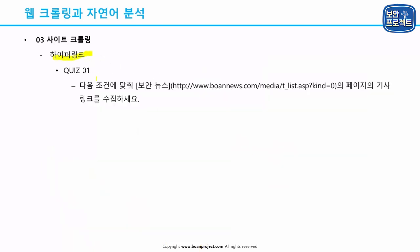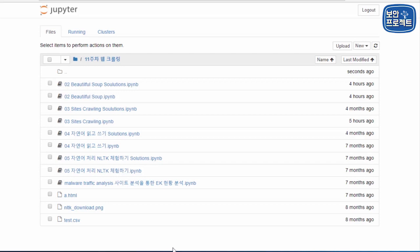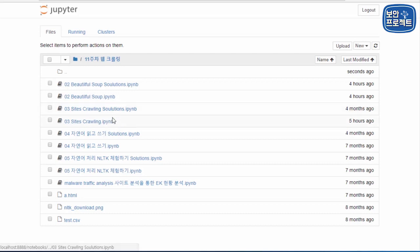이제 저와 같이 실습을 하신 뒤 여러분들도 실습을 진행하시면 되는데요. 다음 조건에 맞춰서 보안뉴스 페이지에서 기사에 관련된 링크만 수집하는 게 우리의 미션입니다. 앞에 있는 내용 잘 실습해보시고 이 퀴즈도 한번 잘 풀어보시길 바랍니다.